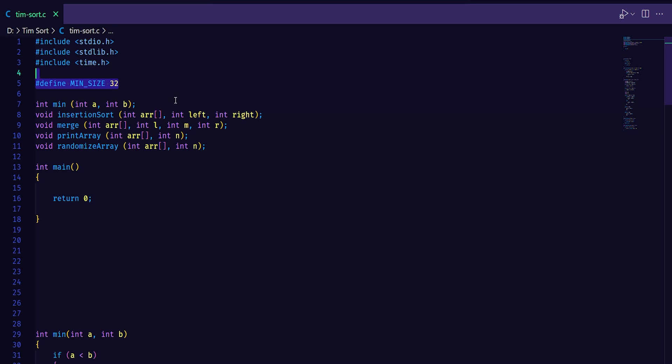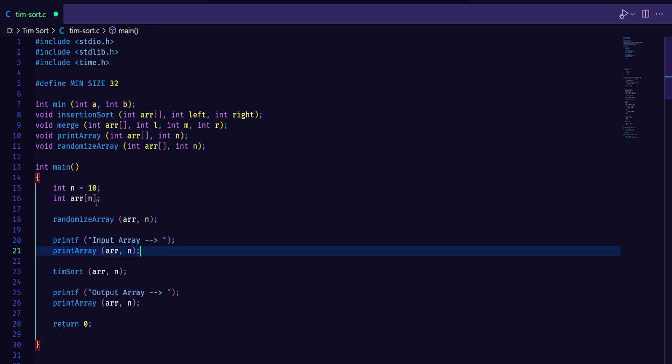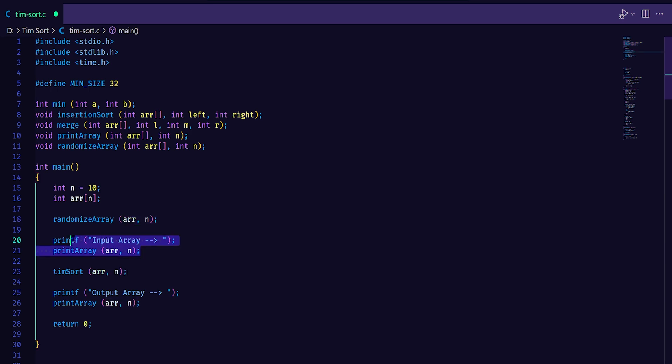In the main function, we declare a variable n which is the size of the array. And then we create the array which holds the elements to be sorted. For testing purposes, I just allocate random elements to the array. Then for testing, we just print the array before it is sorted. Then I apply Timsort.